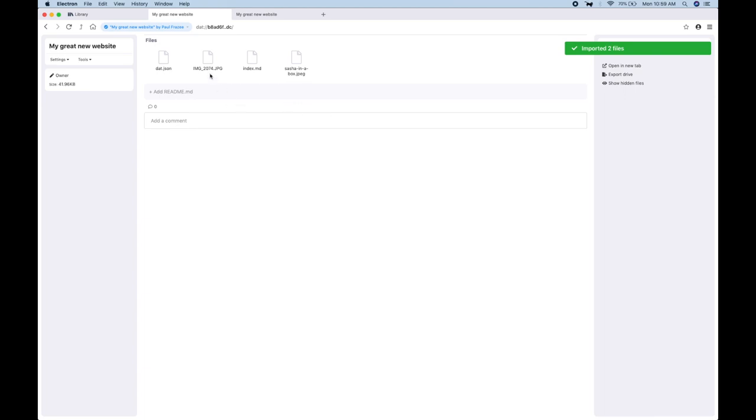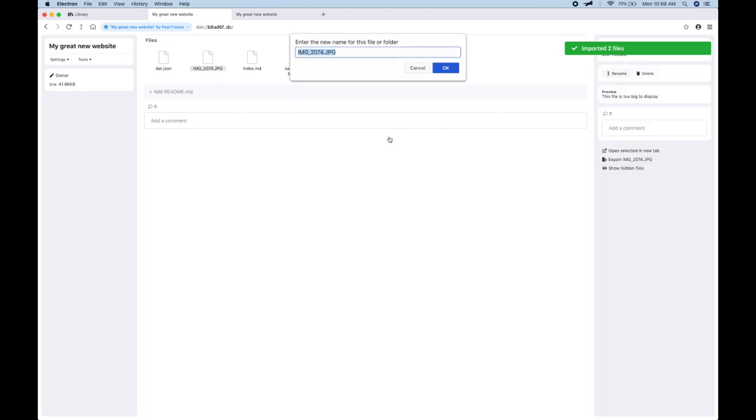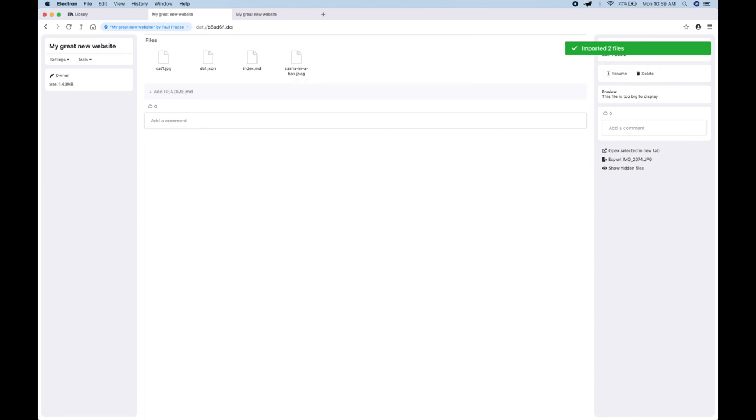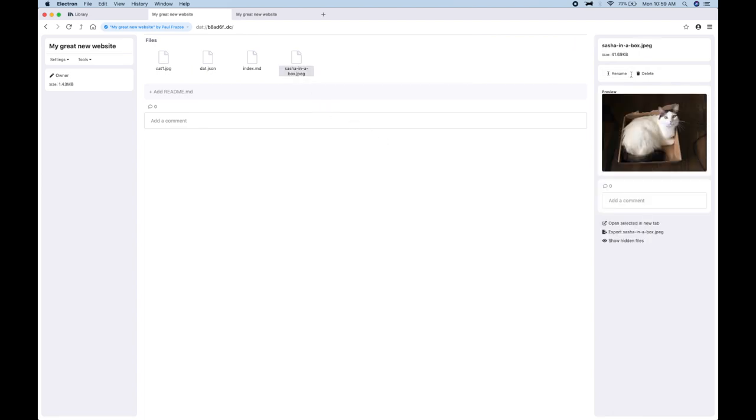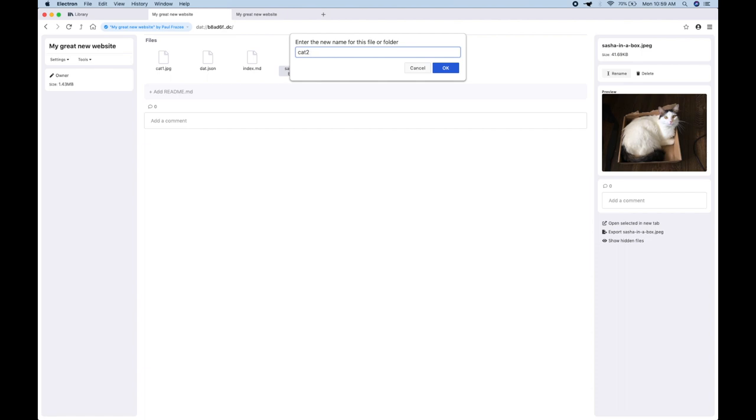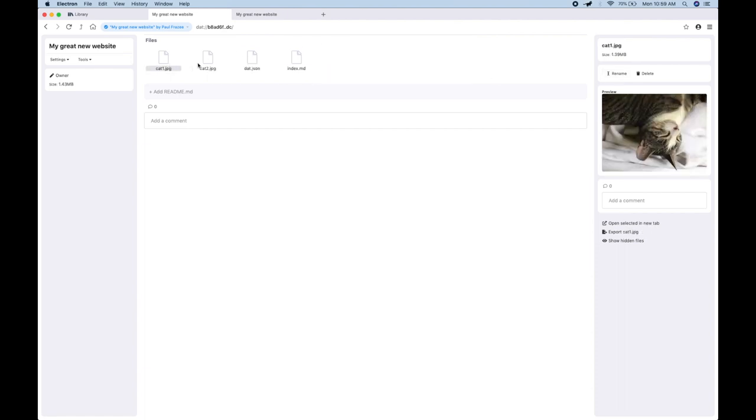And those names are a little off, so let's give them more understandable names. My two cats, Kit and Sasha.